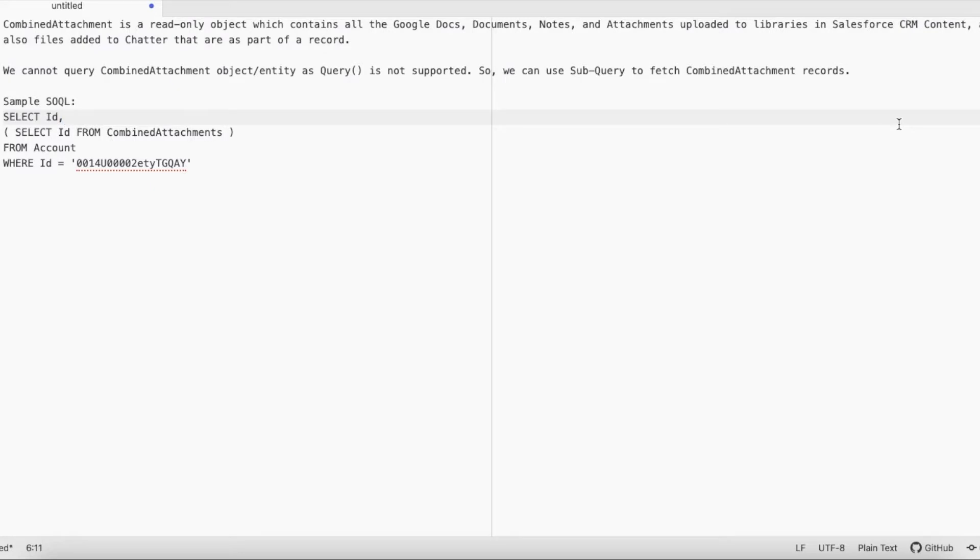Hello everyone, in this video we are going to see what combined attachments are in Salesforce and how to query them.